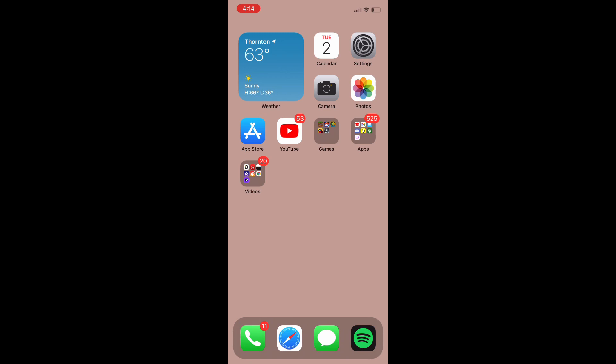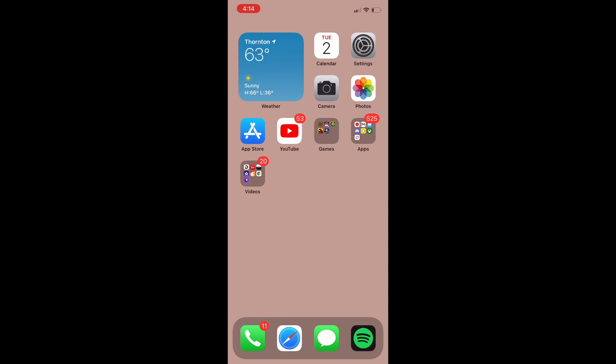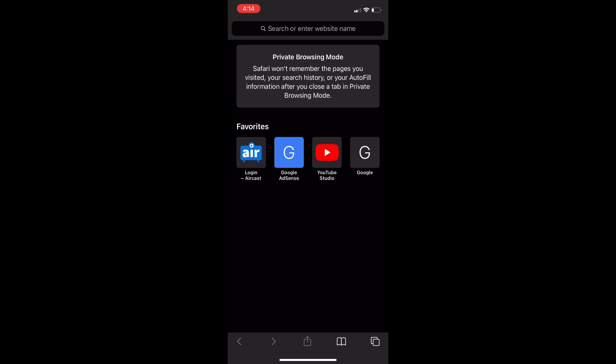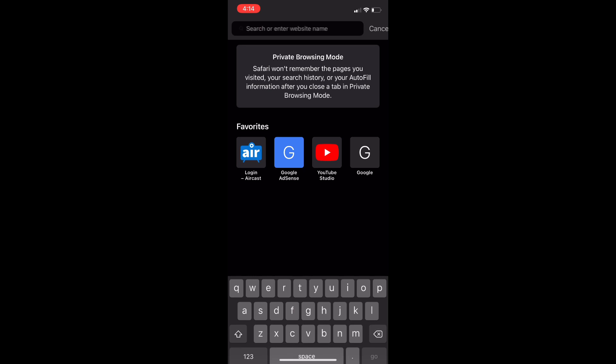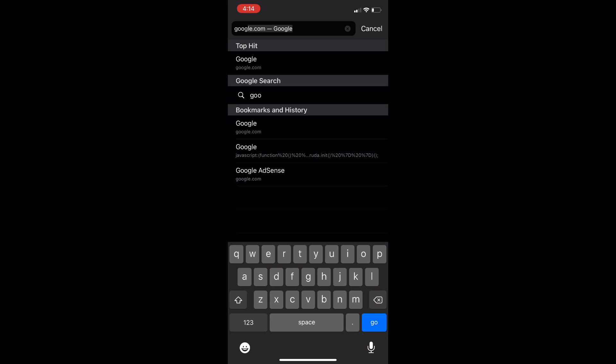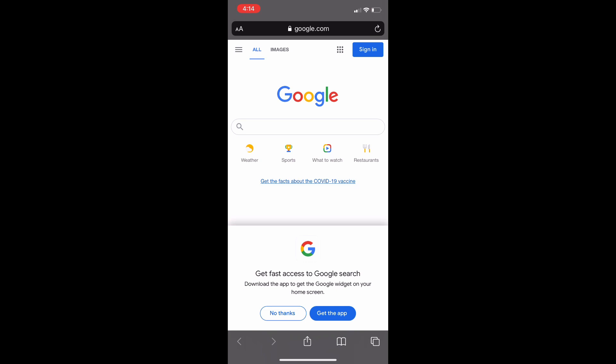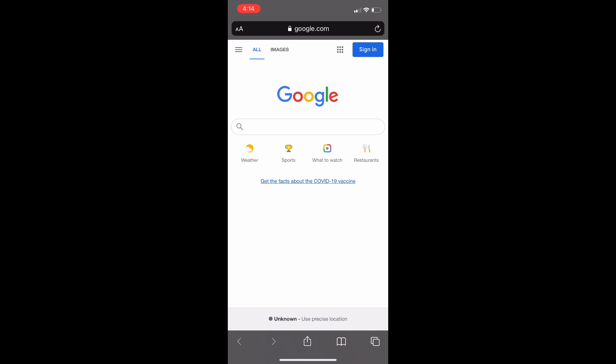On Safari, open up a random new tab — I just went to Google. The reason we're doing this is so that we can add this to a bookmark. Once you open up your random new tab, click the share button on the bottom of your screen, and then go ahead and click 'Add Bookmark.'